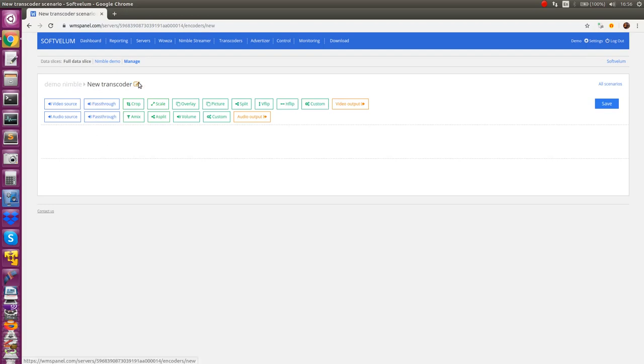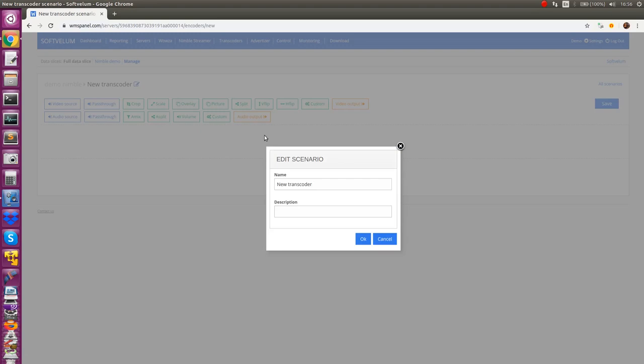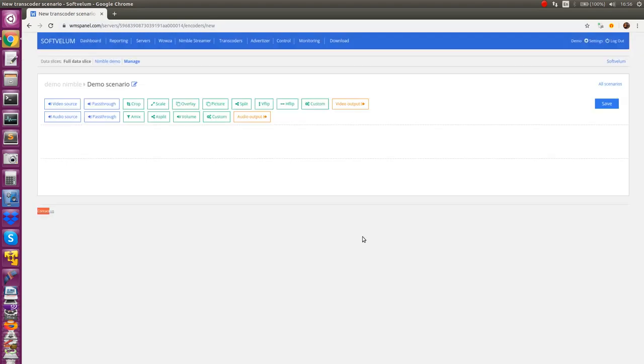You need to define which inbound streams are used, how you want to transform them, and what outbound result streams become available. Each scenario starts with decoder definition which describes what live stream is taken as input and how it is decoded for further use.